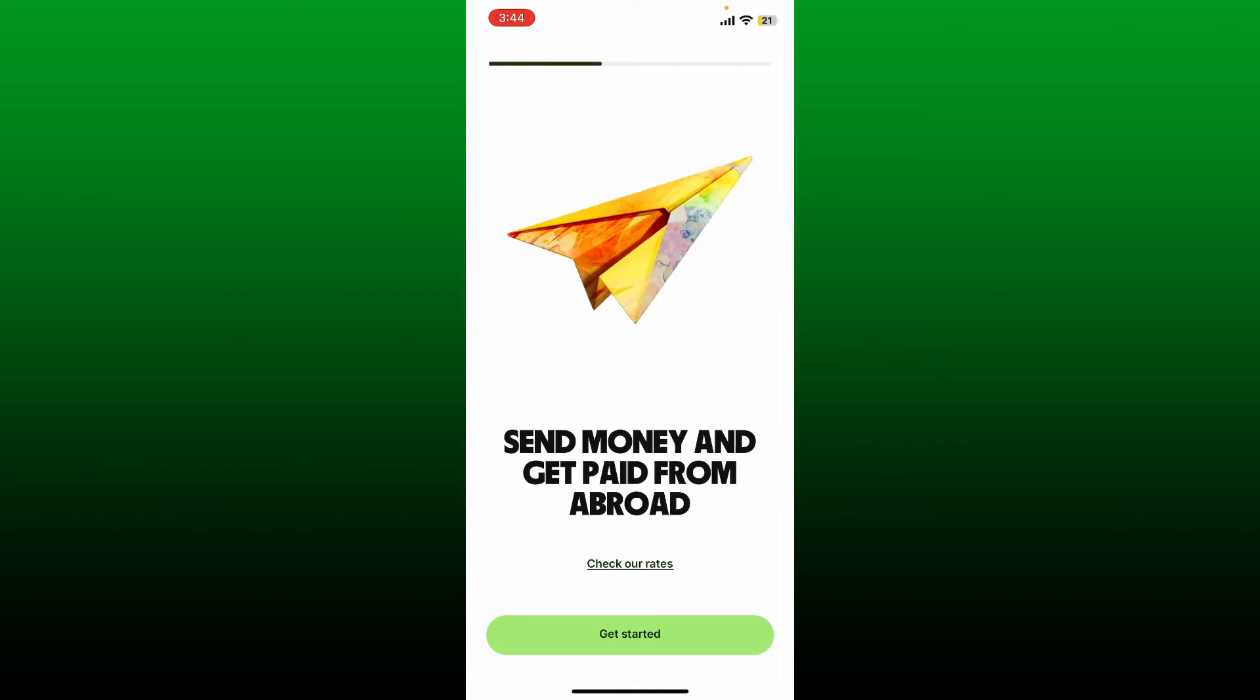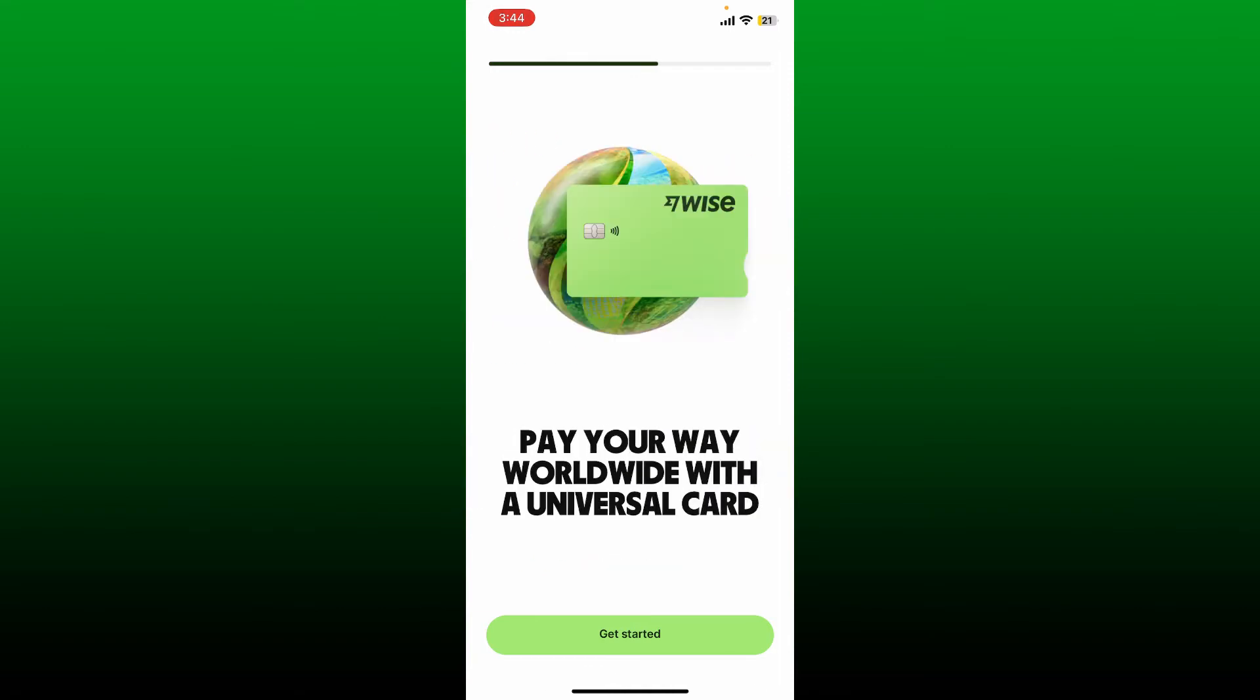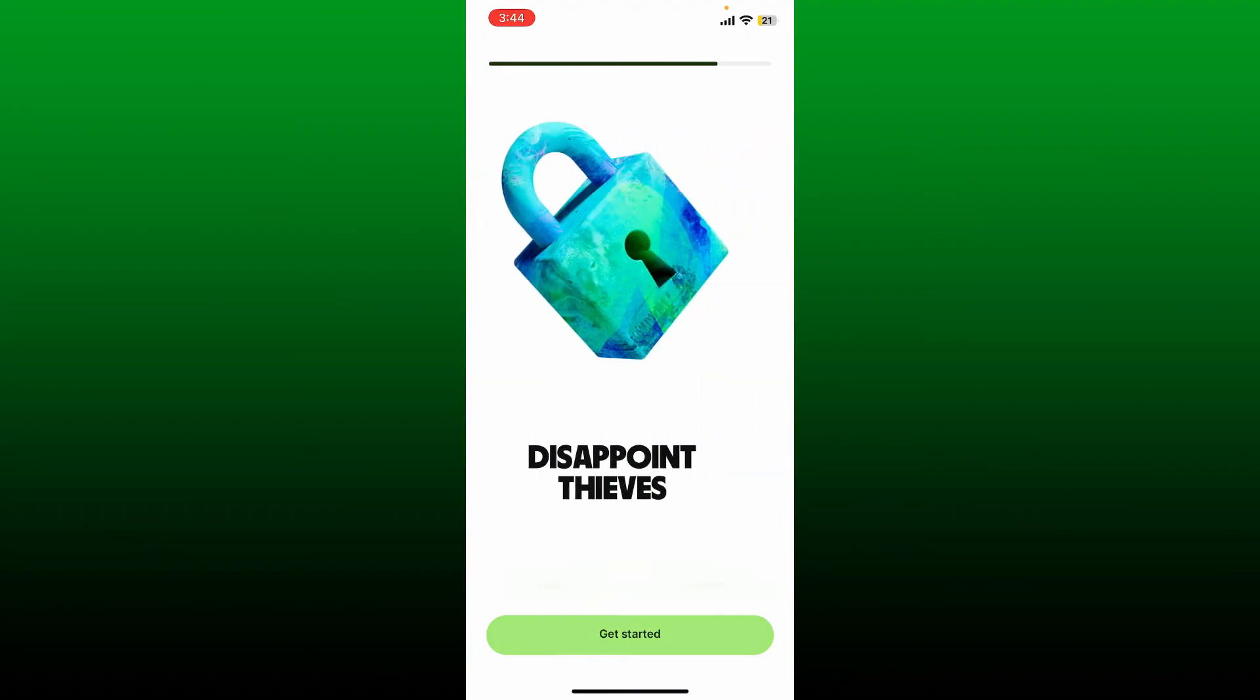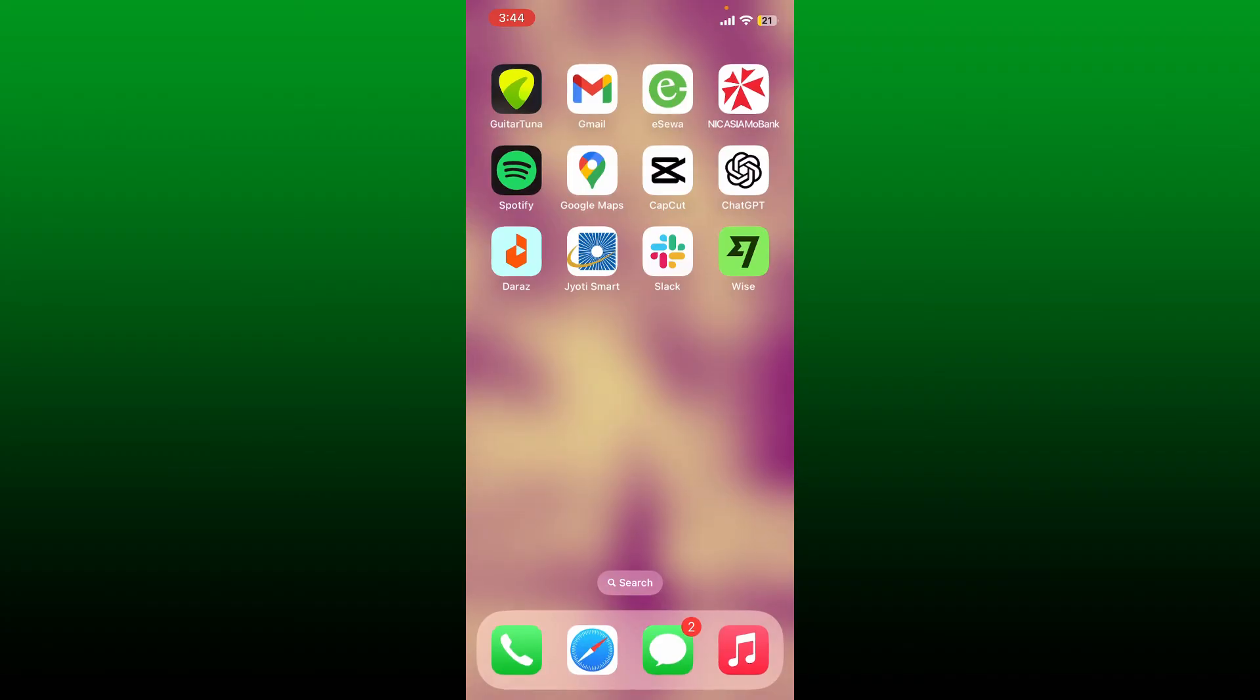That is how you can easily sign out or log out of Wise app using iPhone.